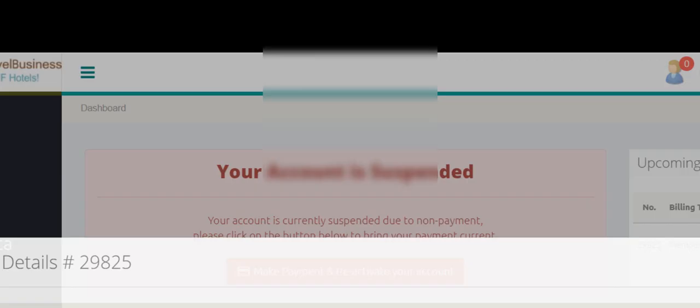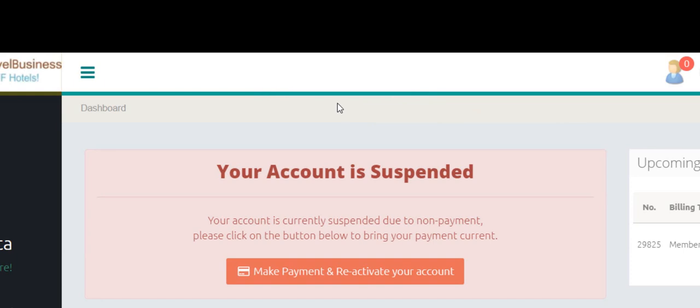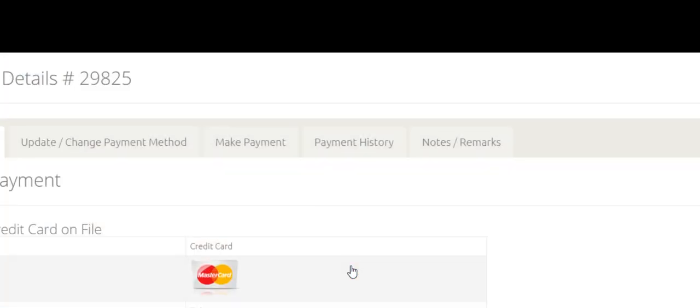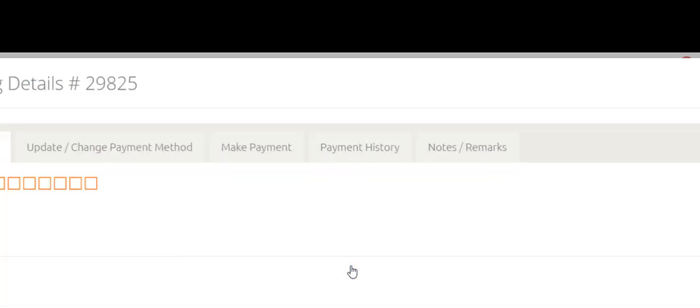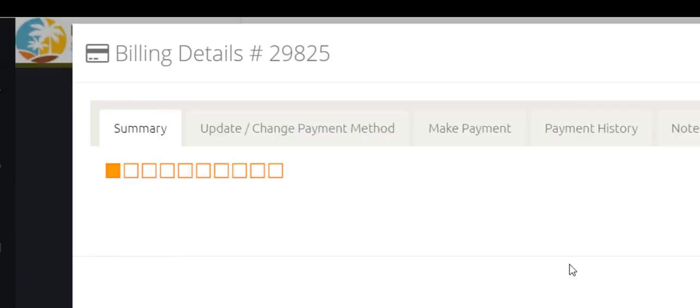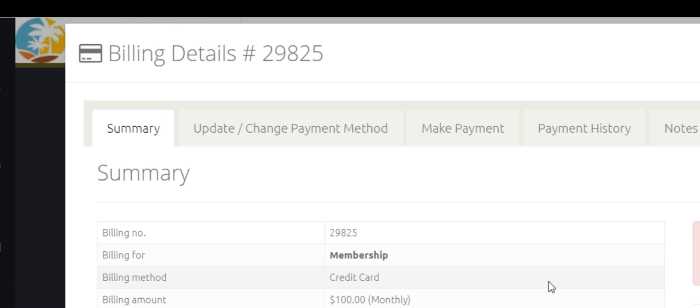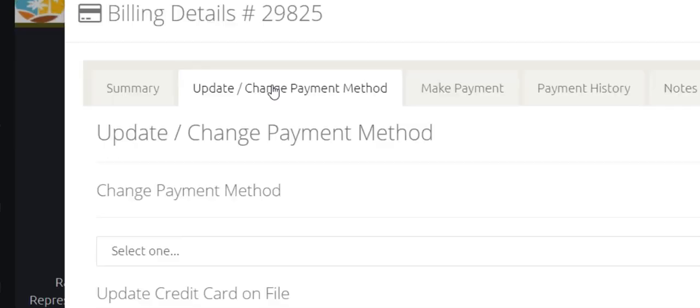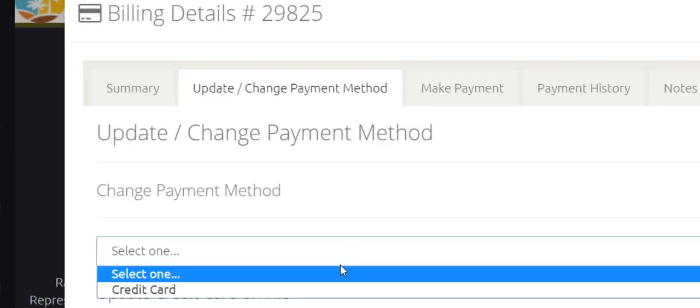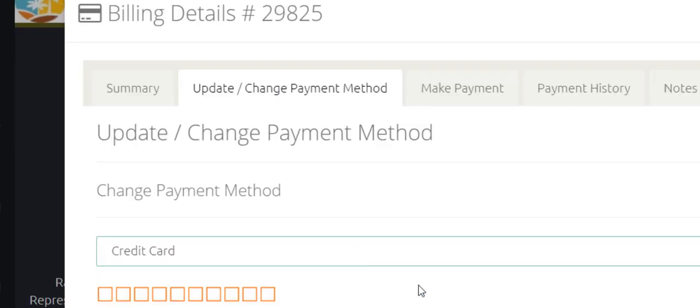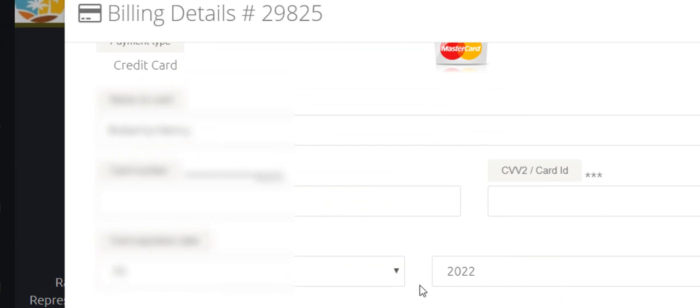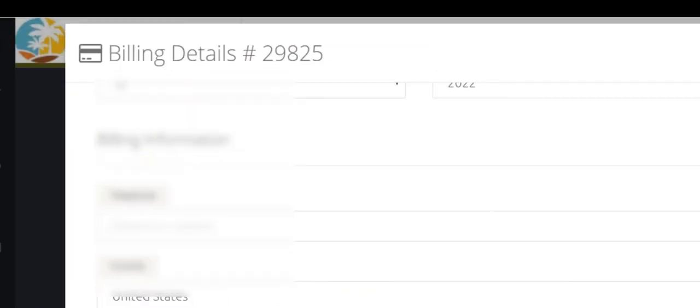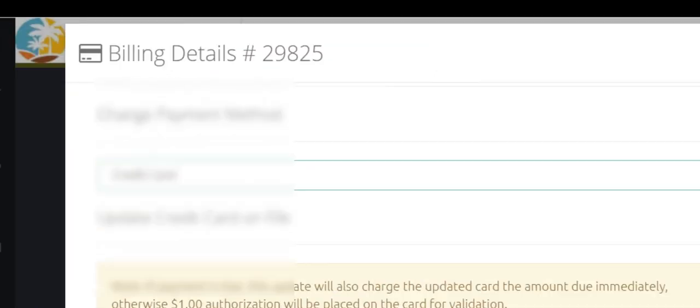Another option here is if we click on make payment and reactivate your account. Then what we can do is click on update slash change payment method. Now we can select credit card, and then we can go down and we can put in the new information, and then we can click save update.